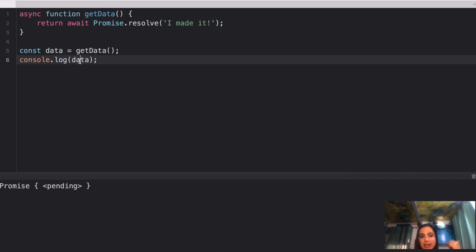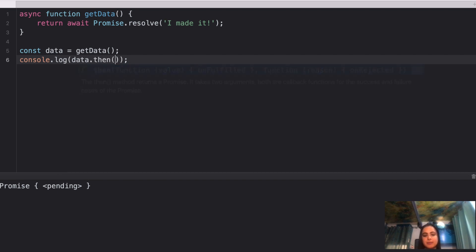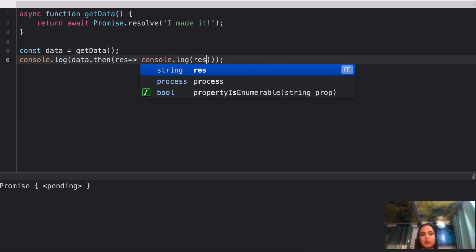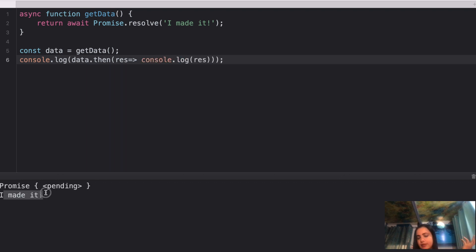If you actually want to get the resolved value, you can put it in a .then — so when the promise is resolved you'll call that callback and get 'I made it'. I hope this question is clear — let's move on to the third one.